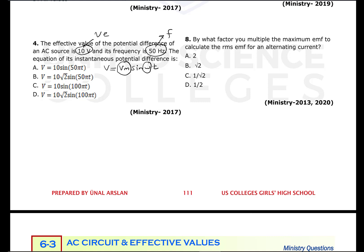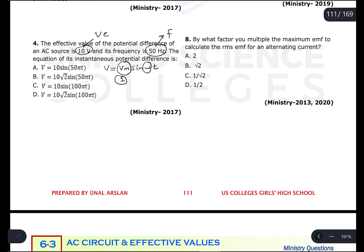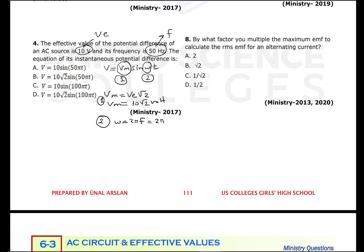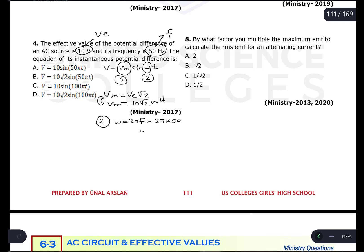The effective value of the potential difference is given, so we can calculate the maximum potential difference first, then omega. Maximum potential difference equals effective value multiplied by root 2, so Vm = 10√2 volts. For omega: ω = 2πf = 2π × 50 = 100π radians per second. We leave pi as pi since the choices are given in terms of pi.